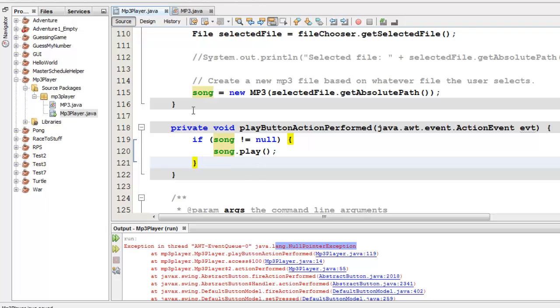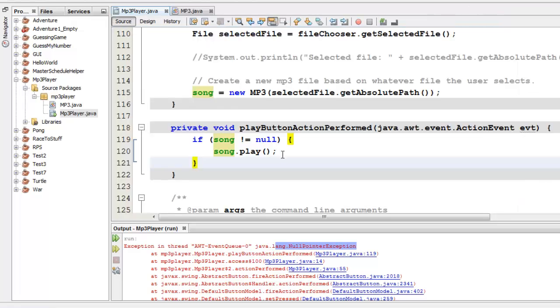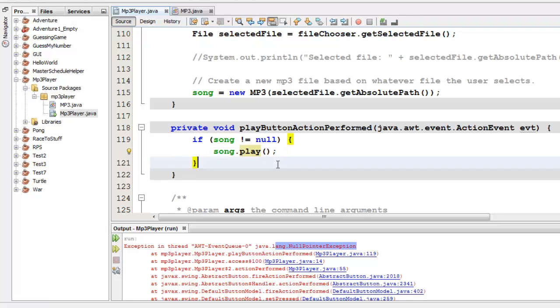All right, I think that now, based on that, you can create the functionality for the stop button. Just remember that the method that you call is not called stop, it is called close. And that should be it.